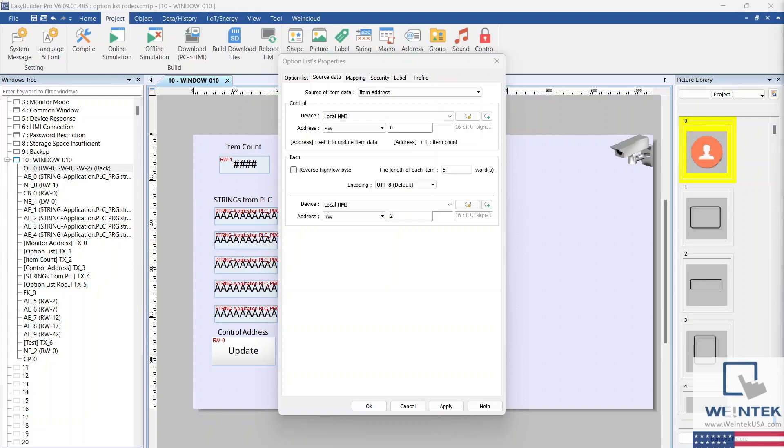RW registers are saved in HMI flash memory one minute after the HMI boots up, and then consecutively every minute after. The data within RW registers will be retained in the event of a power cycle.